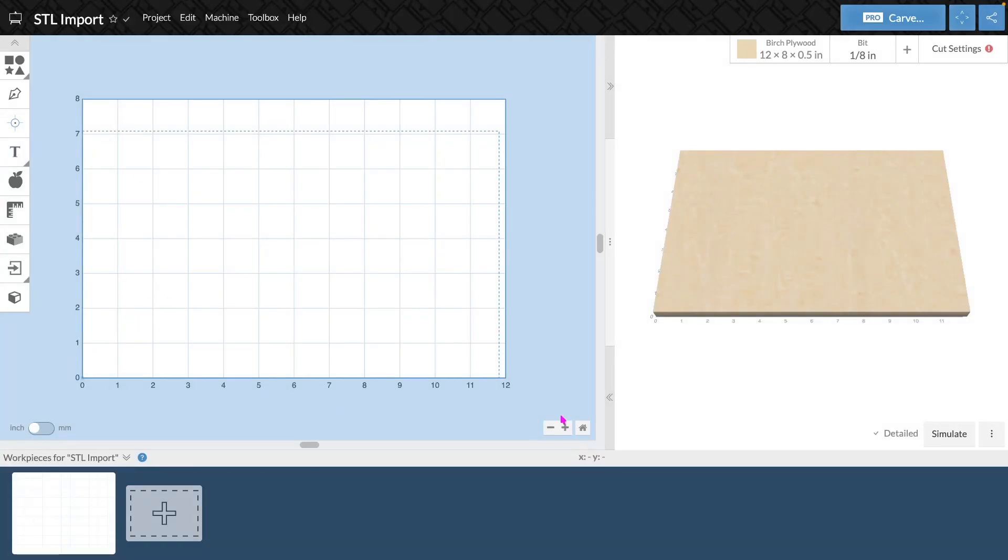Hi, this is the team from Easel and today we're going to be talking about how to import an STL file into Easel.